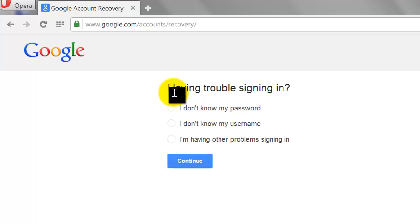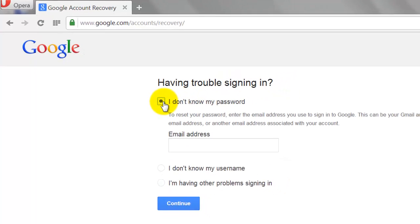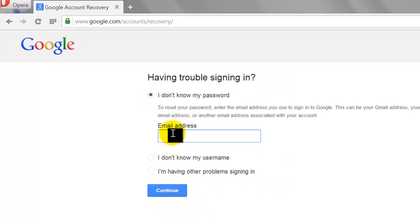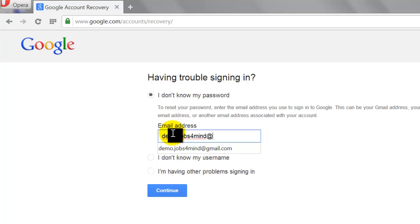Select the radio button 'I Don't Know My Password.' Enter your email address and click Continue.